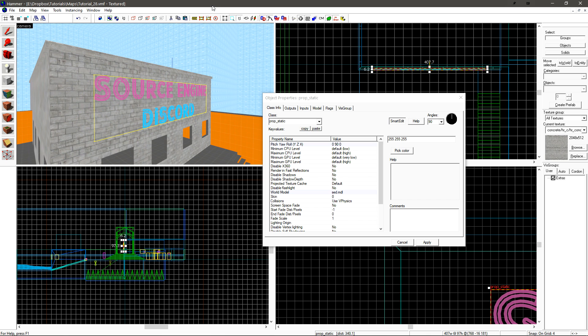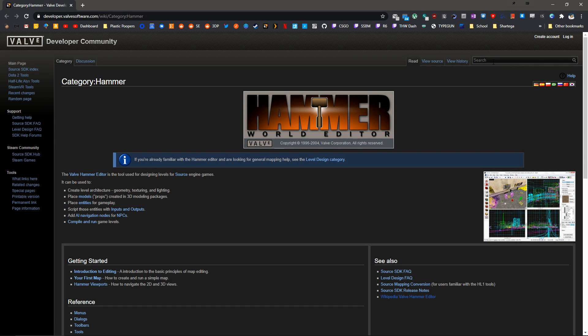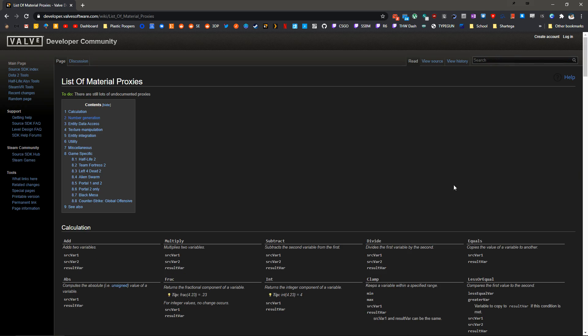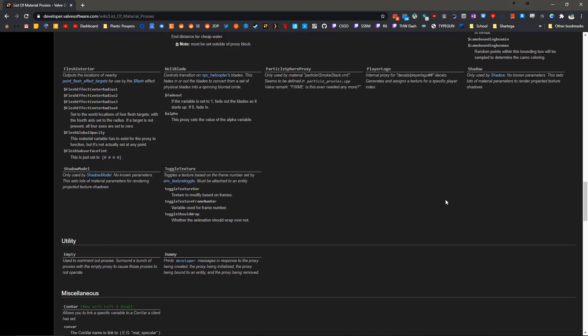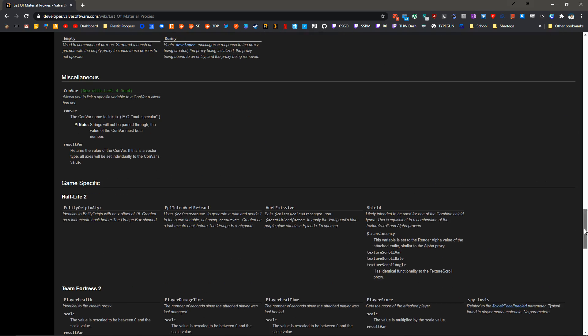If you're wondering what Material Proxies are available, let's open up the VDC. In the search, we can just type List of Material Proxies. And in here, we have all of the Proxies that are documented.